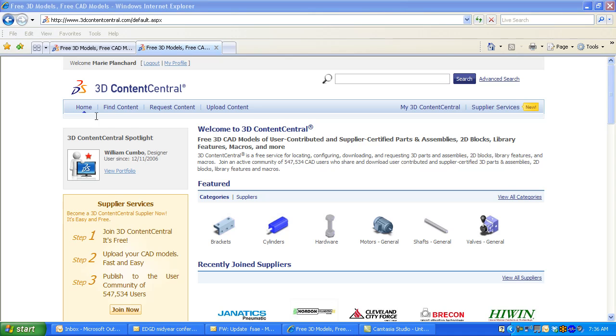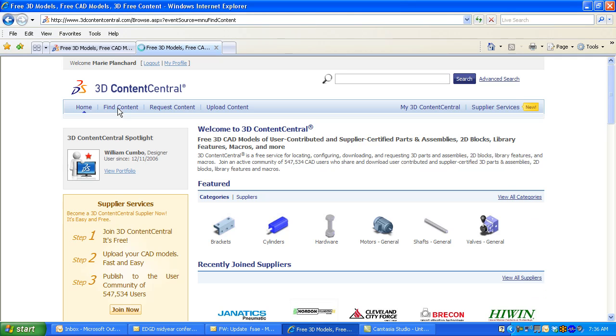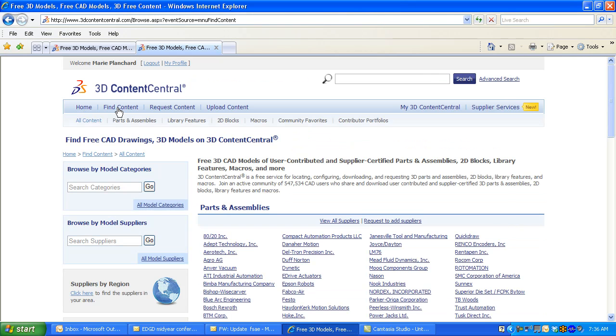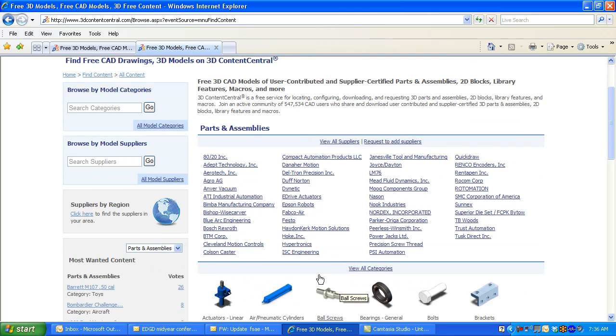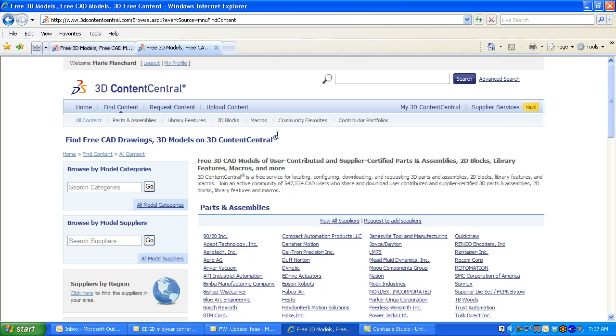There, you will find parts and assemblies from a variety of suppliers. But let's look at what Formula SAE is specific by selecting on Community Favorites. Here, there is an FSAE Components category.